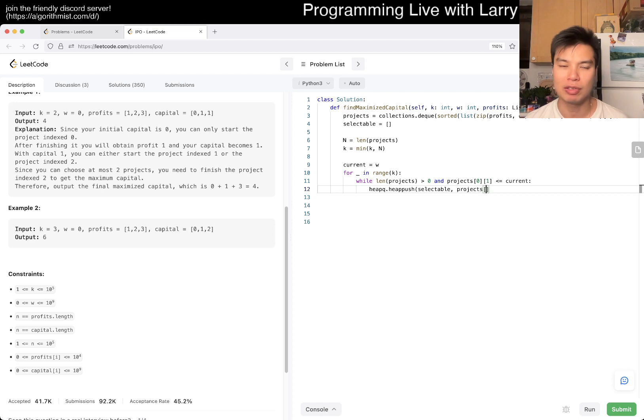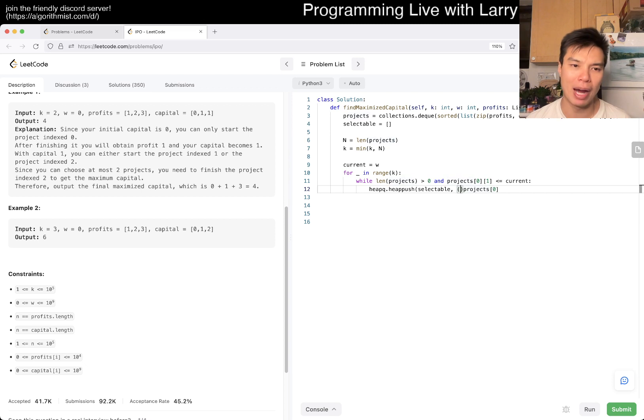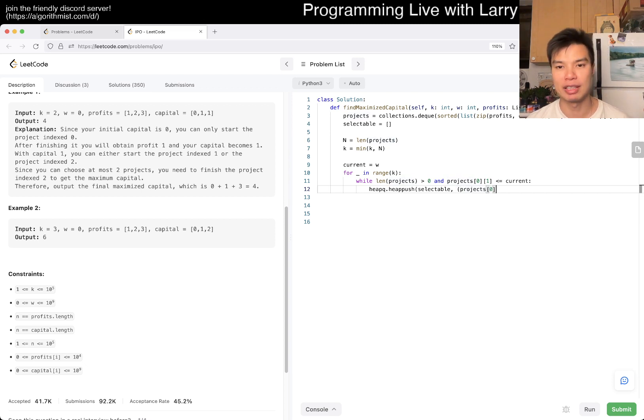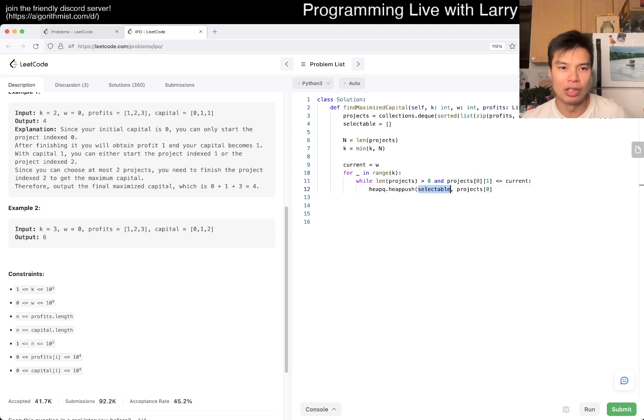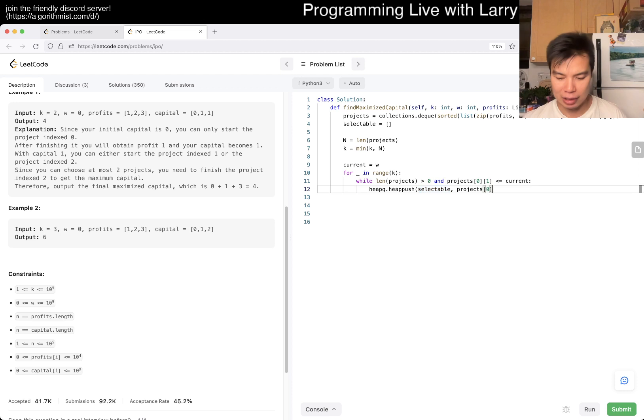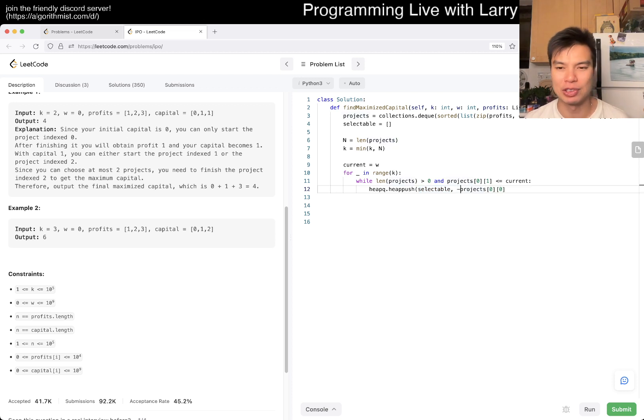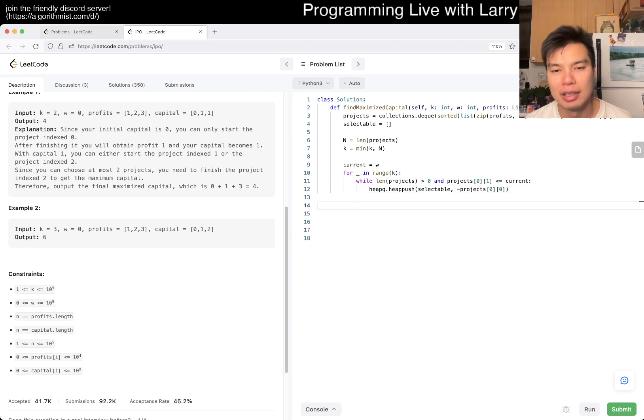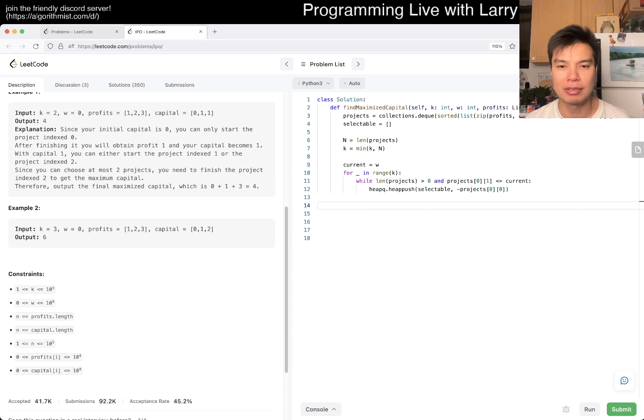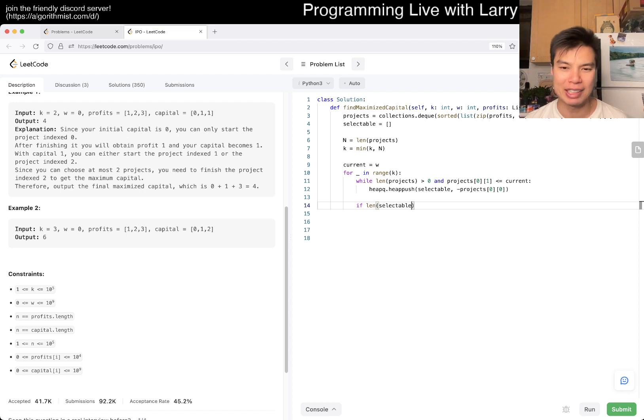We want the max of profits, so we use the negative version since Python uses a min heap. If selectable has at least one item, then we add to current by doing heapq.heappop of selectable. We subtract the negative version. Then we return current.